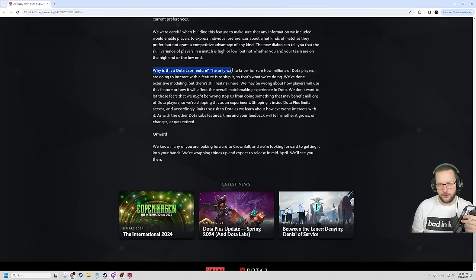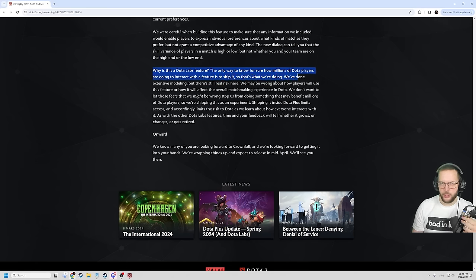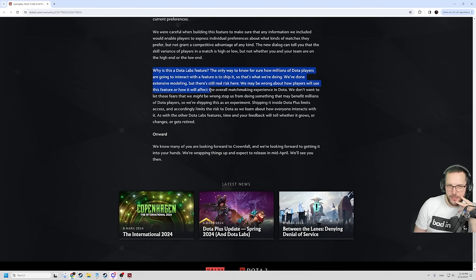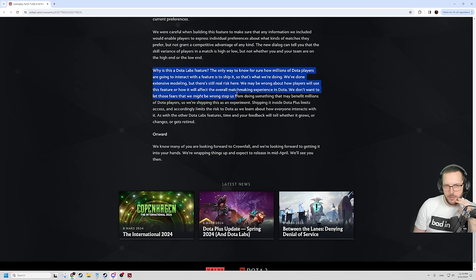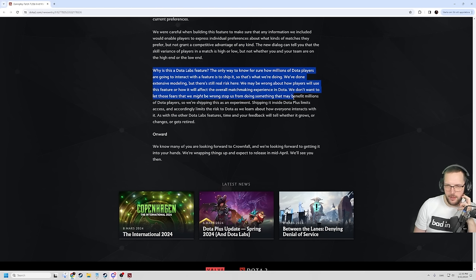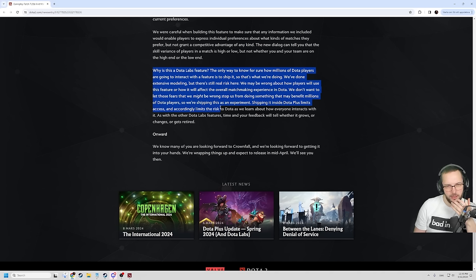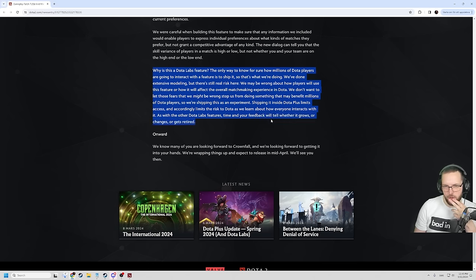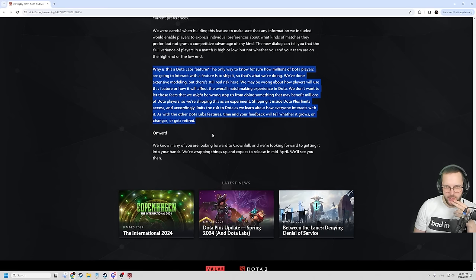Why is this Dota Labs feature the only way to know for sure how millions of Dota players are going to interact with the feature is to ship it. So that's what we're doing. We've done extensive modeling, but there's still a real risk here. We may be wrong about how players will use this feature or how it will affect the overall matchmaking experience in Dota. We don't want to lose those fears that we might be wrong. We don't want to let those fears that we might be wrong stop us from doing something that may benefit millions of Dota players. So we're shipping this as an experiment, shipping it inside Dota Plus limits access and accordingly limits the risk to Dota.